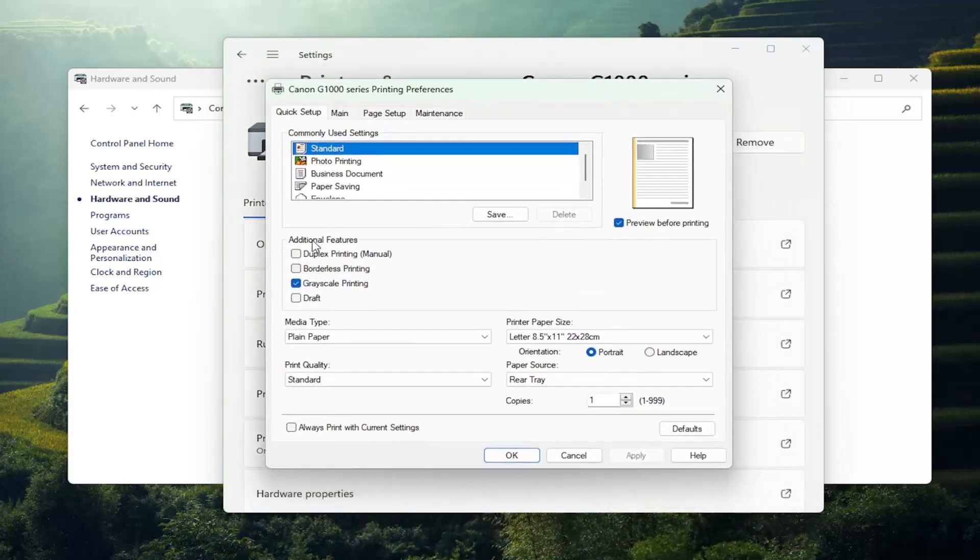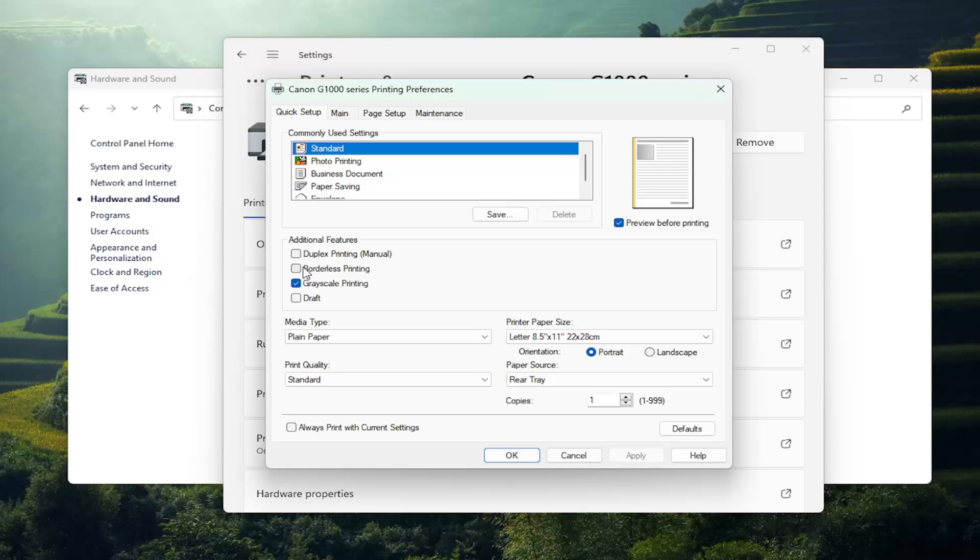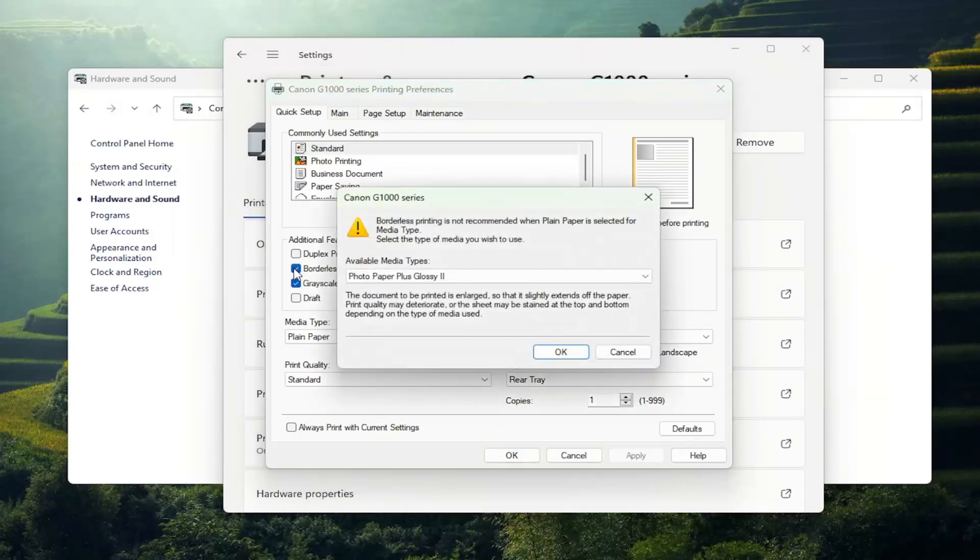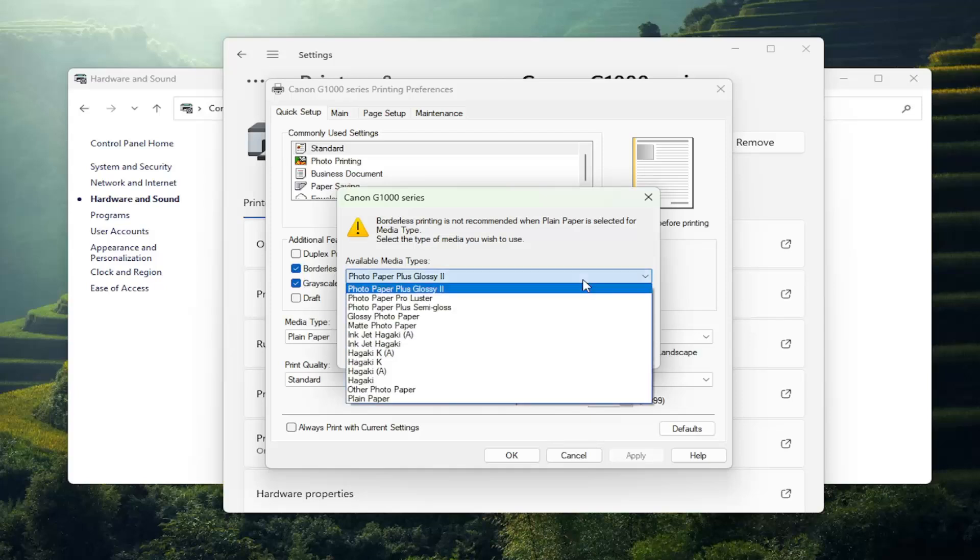Underneath additional features, there should be an option that says borderless printing. It performs borderless printing without any margin. You either checkmark that to enable borderless printing, in which case then you can select from the available media types listed in here.